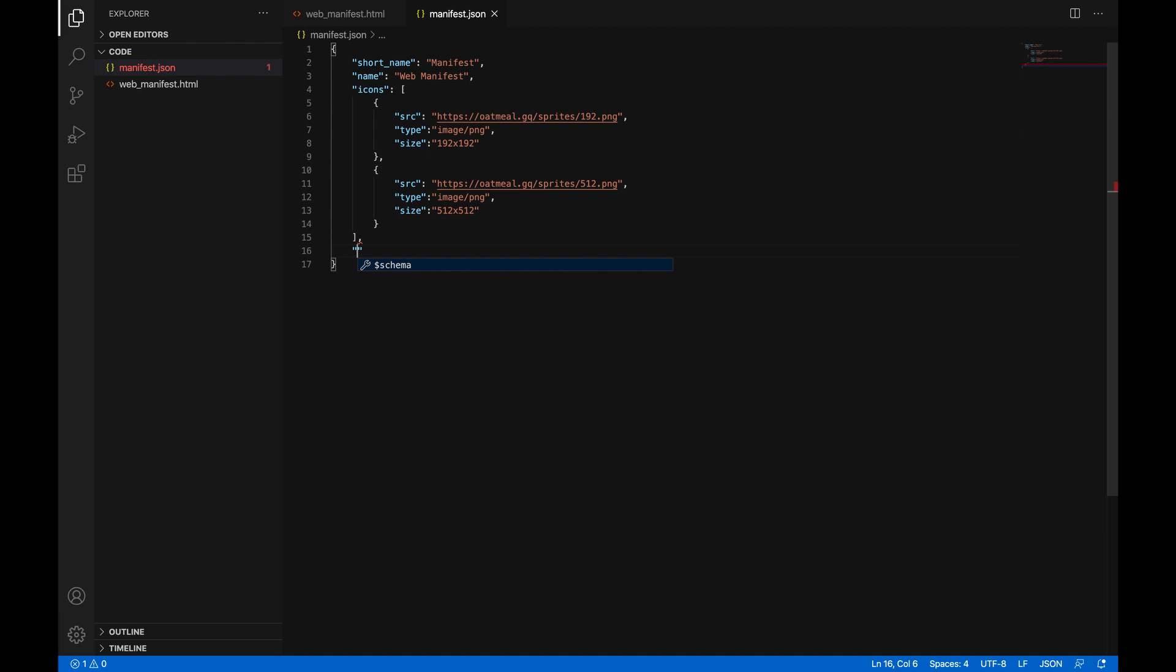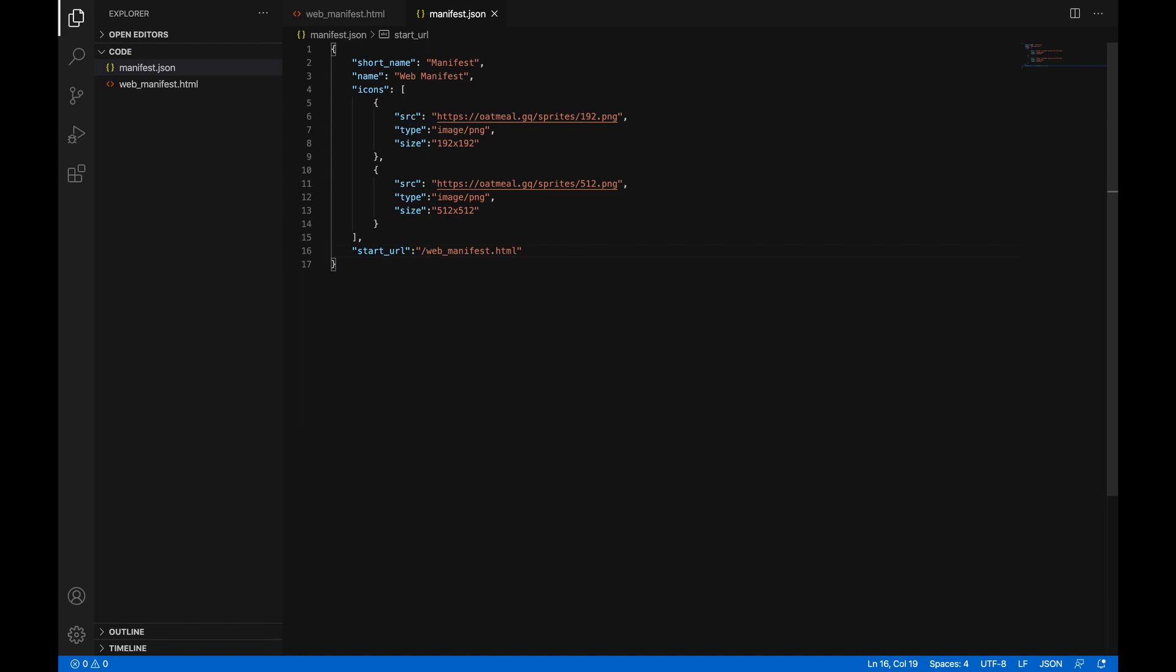Okay. Next, we add another comma. We add more quotation marks. And now, start_url. That's another popular one because if you're making a PWA, you want a page to be the homepage. You don't want it to just open a random page from your site. So of course, for us, for me anyway, it's /web_manifest.html. You have to do a root relative path. So /web_manifest.html. Keep that in mind.